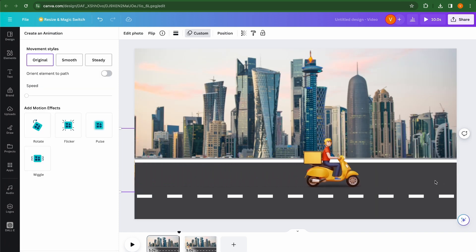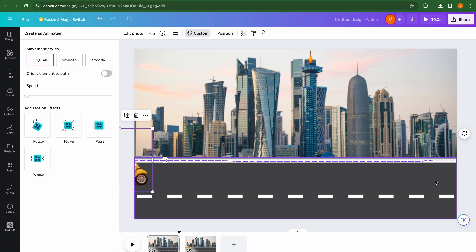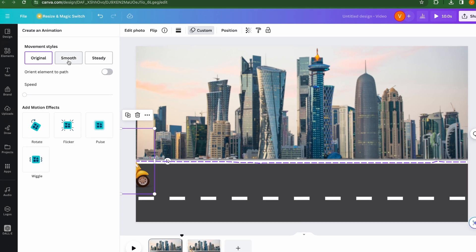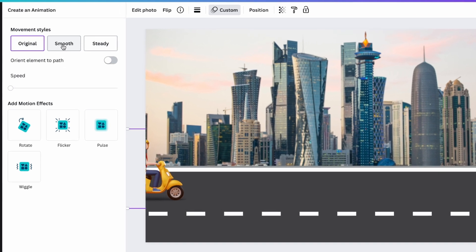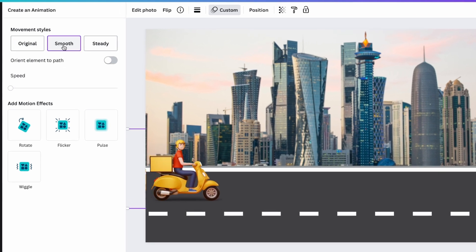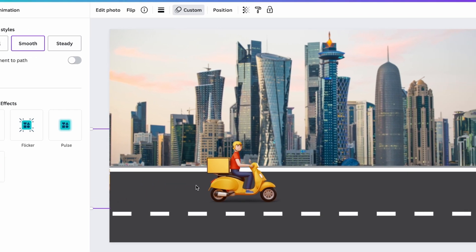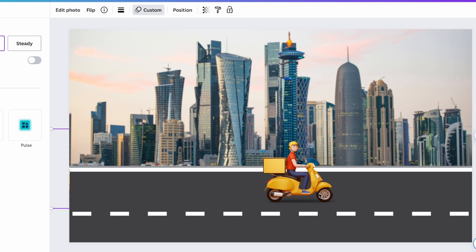And voila, our first animation is created. But the animation looks very jerky. And to smoothen that out, all we have to do is we have to click on smooth. And you can see it's looking quite smooth now.